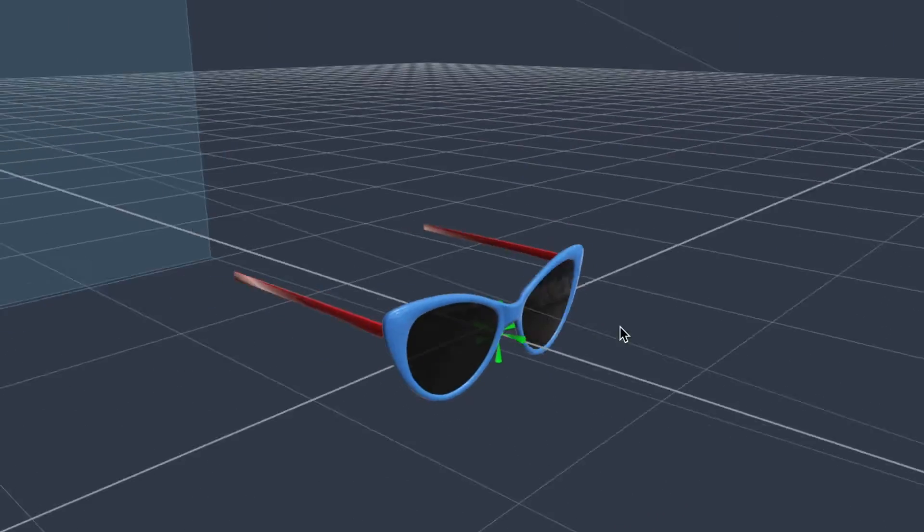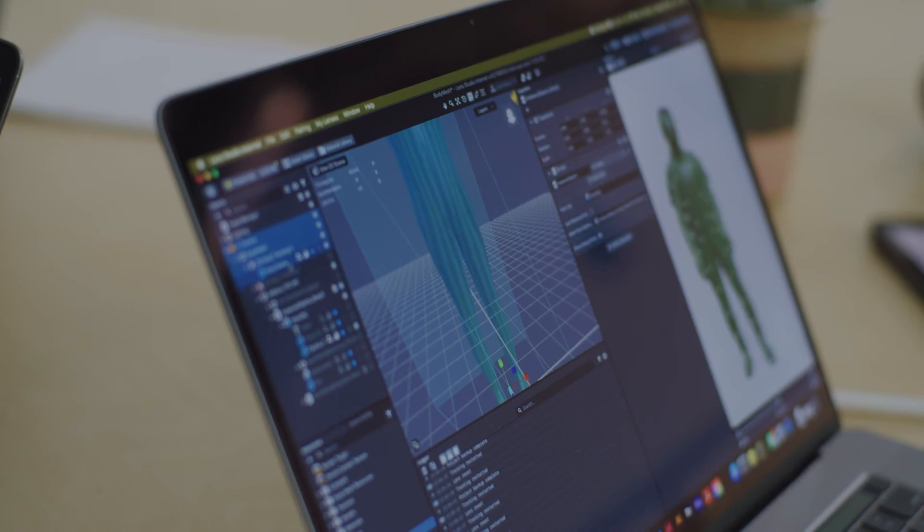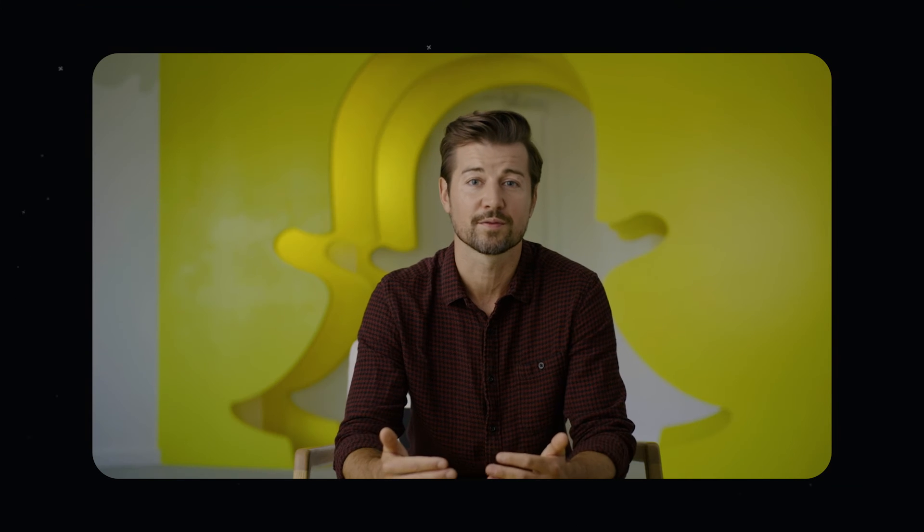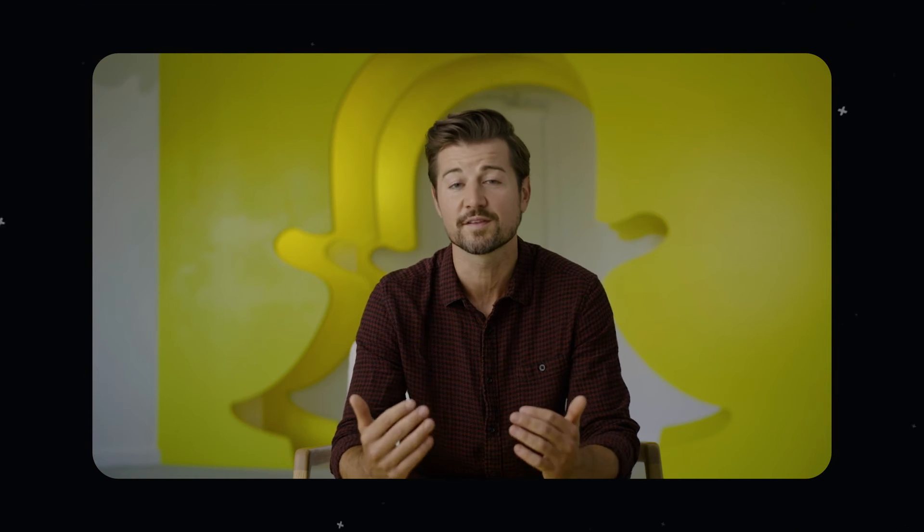The results: the share rate of Hoka One One's lens was nearly six times the Snapchat retail benchmark, with an 82% more efficient cost per share versus the Snap retail benchmark. By using the shoe try-on template in Lens Studio, your brand can build and customize your own AR shoe try-on experience within minutes — the only requirement is a 3D file of your shoe. We have over 60 other templates to help you build simple lenses in Lens Studio today. The brands leaning into AR via our ecosystem are doing extraordinary things, and there is so much opportunity for more brands to dive in.